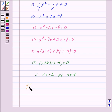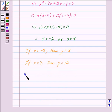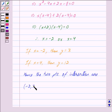If x = -2, substituting into equation 2 gives y = 3. If x = 4, substituting into equation 2 gives y = 12. Hence the two points of intersection are (-2, 3) and (4, 12).